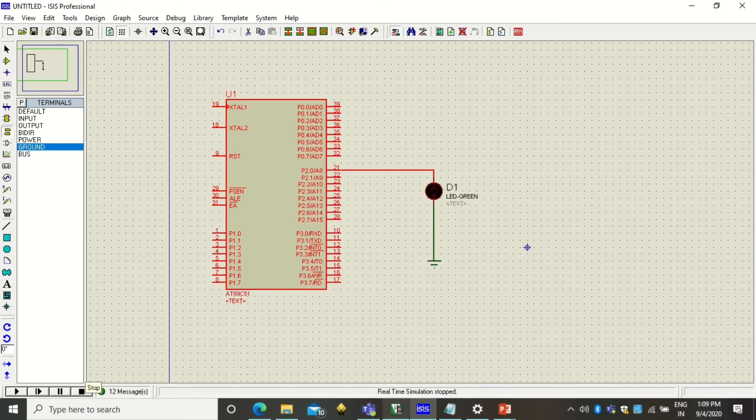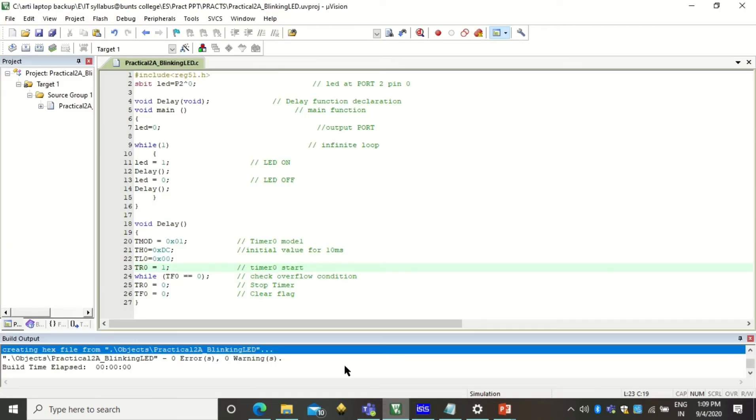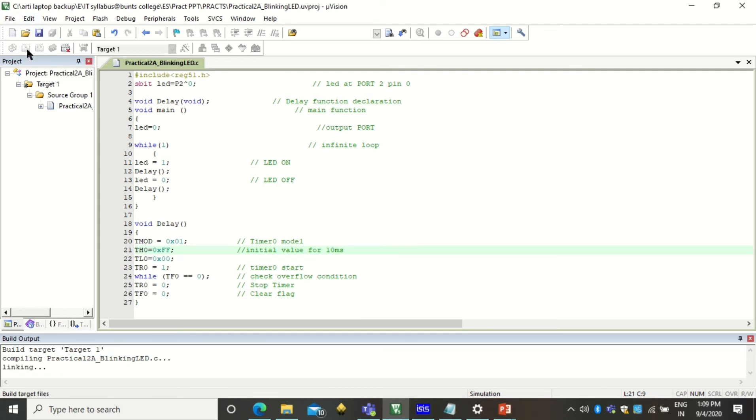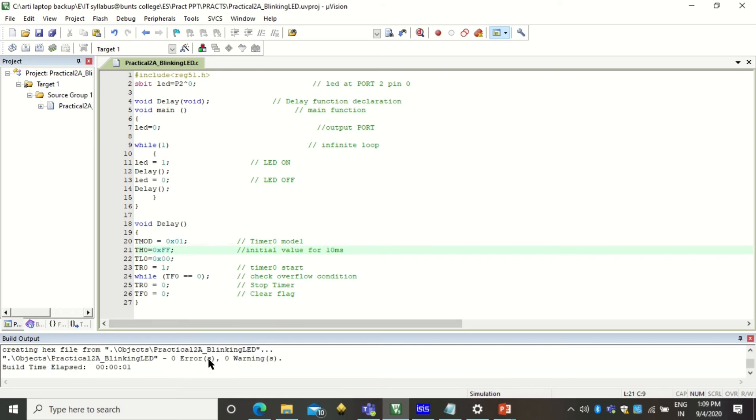Let us come to the Keil software again. And now this was the value DC. If you want longer delay, let me use here the highest value that is FF. So instead of DC I will make it FF. And similarly you have to save this and you have to build it again so that this will be in effect in your hex file. So after building there are no errors and the hex file is created even after changing this code.